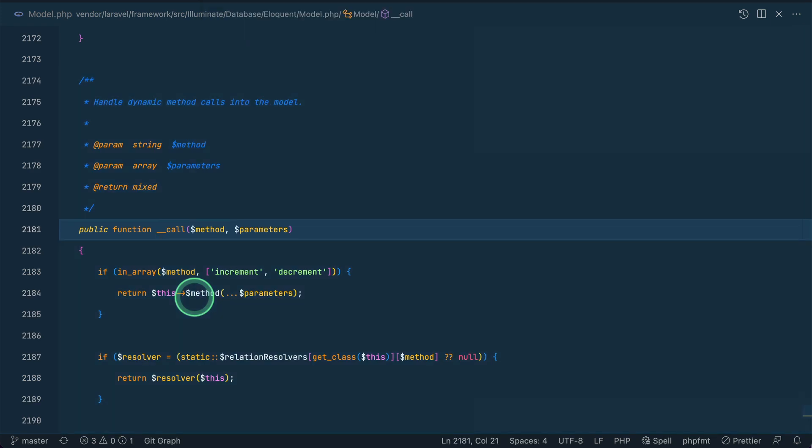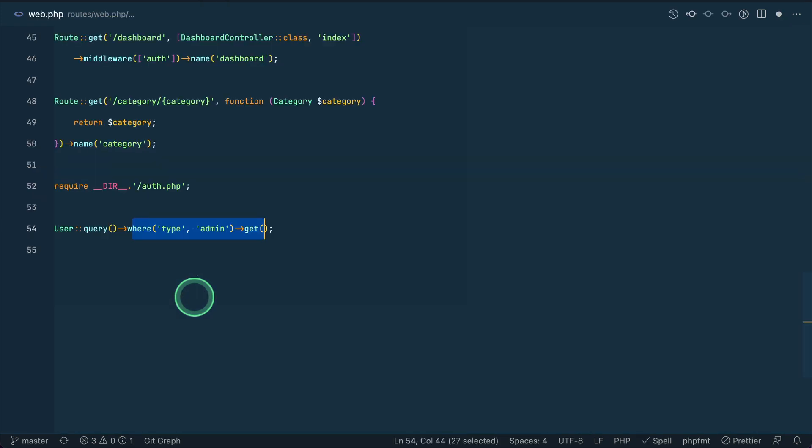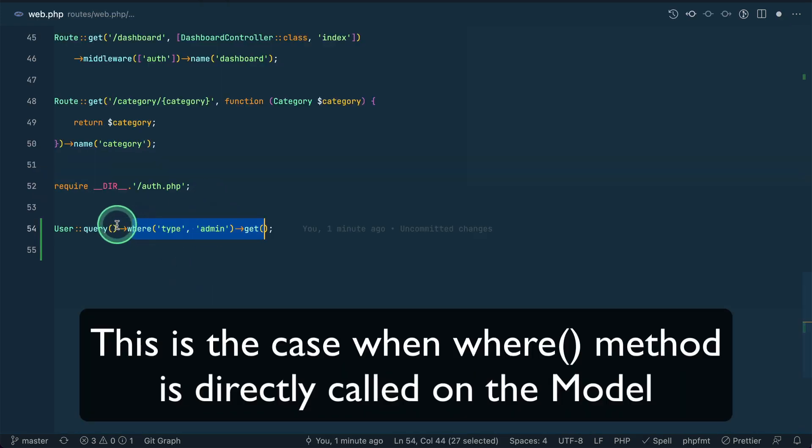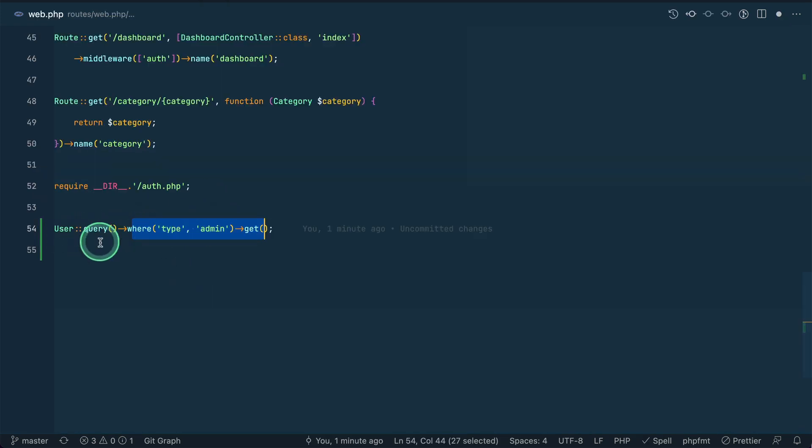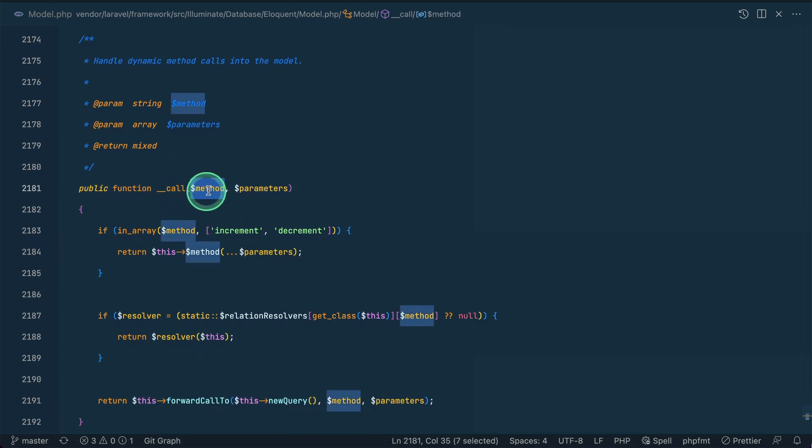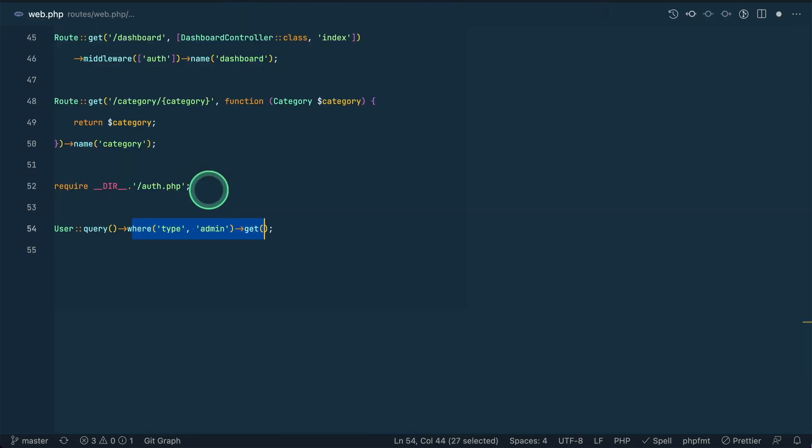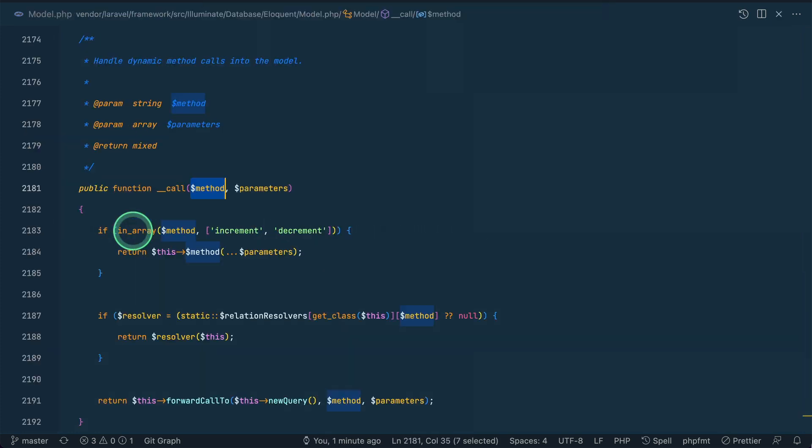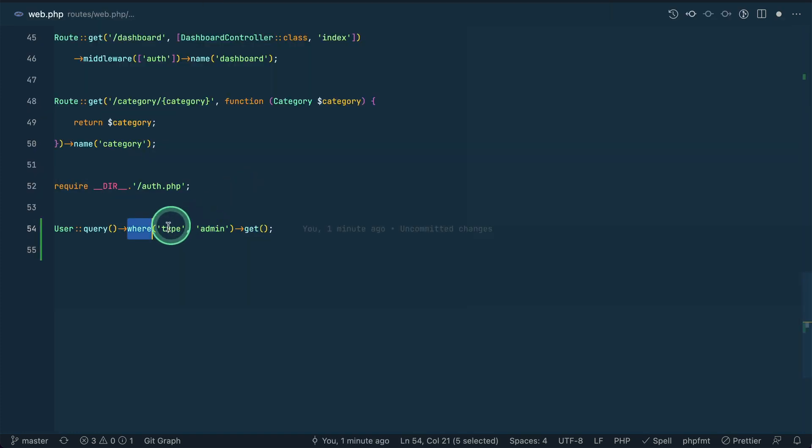So here if we just look in the __call method, since that where method does not exist on the model itself, it will look into this __call method. And here this method will be the name of this method which is where, and the parameters will be whatever the parameters passed over here in the array format.